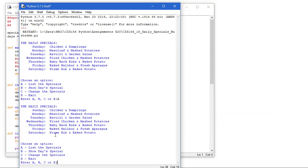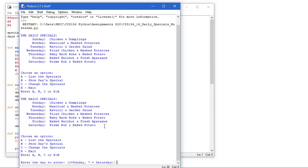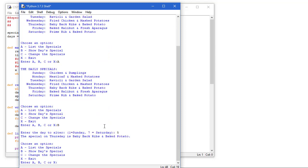It's going to show the daily specials and let the user choose an option. And then letter B, the meal for Thursday, that would be five. And we're told the special on Thursday is baby back ribs and baked potato.